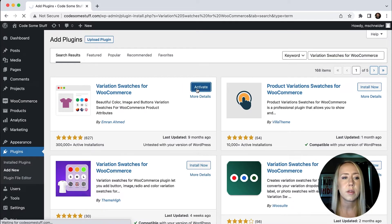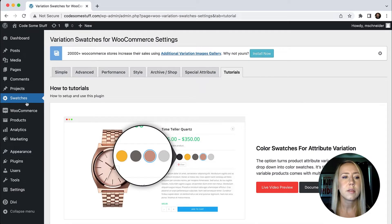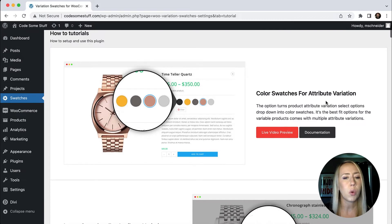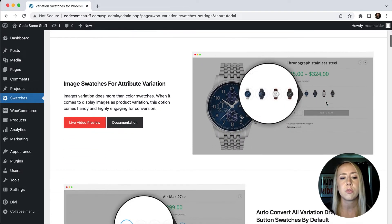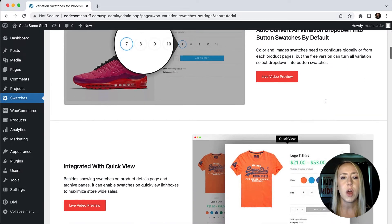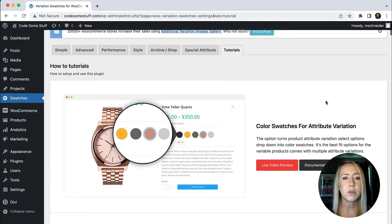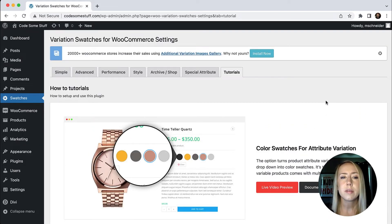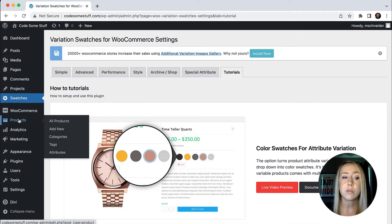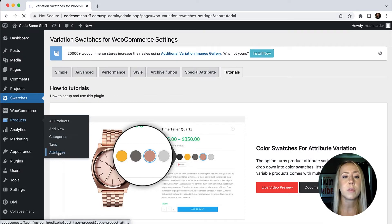Activate the plugin, and now I can see that we've got a swatches tab over here. It gives you some tutorials on how to do everything, which is super helpful. I'm just going to show you some basic style options on changing the colors. In order to do this, I actually need to go back to my product attributes — under Products and then Attributes.